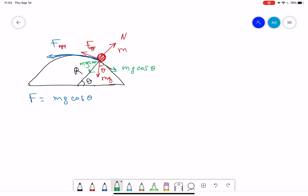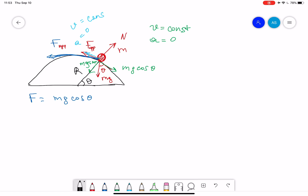We know that this is a frictionless surface, and we also know that the condition here is that v is constant. If v is constant, then we know that acceleration is equal to zero. The tangential acceleration — the acceleration tangent to the surface — is equal to zero because v is constant.